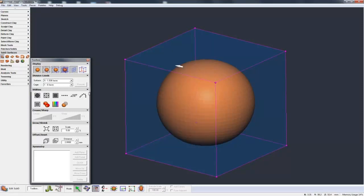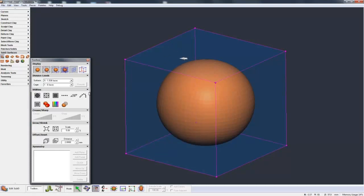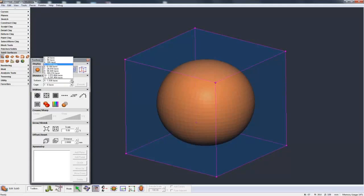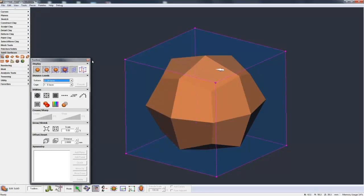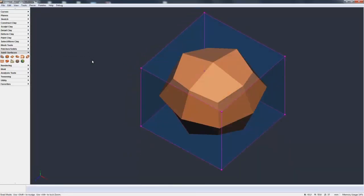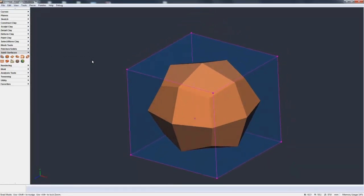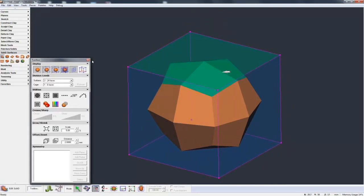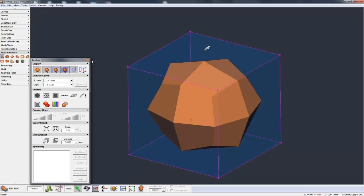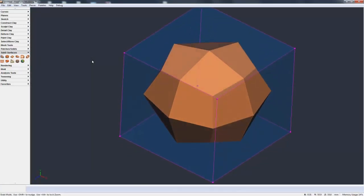So let's talk about how the sub-D model on the inside is actually derived from the control cage. If we go to the surface and take the surface level up to 2, you can kind of see it gets very faceted. Now what's happening is that this control cage, this cube, each face of the cube is being divided down to 4.